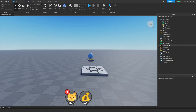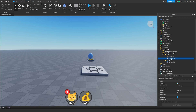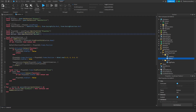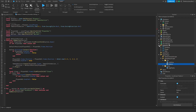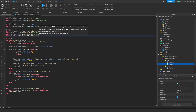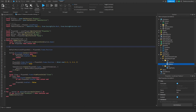Now go to StarterPlayer > StarterPlayerScripts > GUI, then Buttons. We're going to do: local popup, popup equals PlayerGui:WaitForChild('popup'). And then we're going to do: if popup.Enabled then return end.